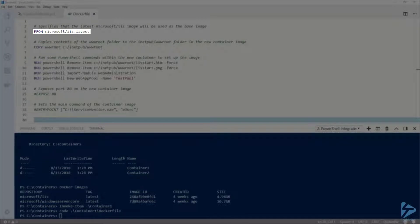Images are created by adding layers on top of already existing images and our new image is going to be a new layer on top of the IIS image.